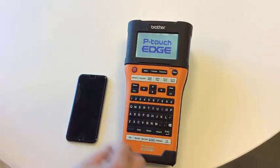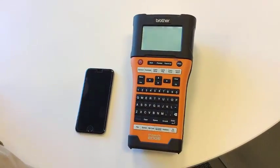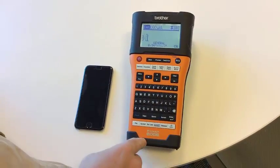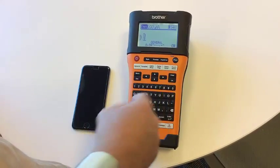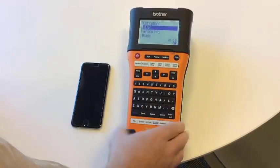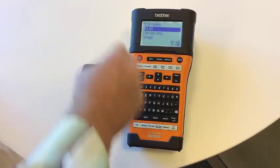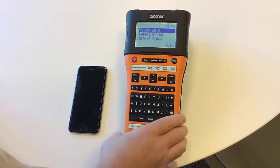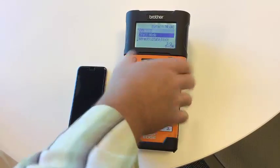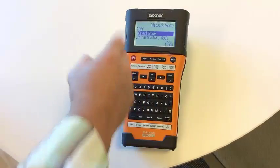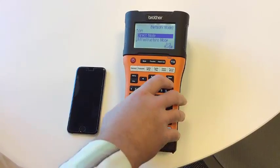First thing we want to do is set the printer up into Wi-Fi direct mode. Go to the menu key under WLAN, press OK, network mode, OK, and it defaults to direct mode.